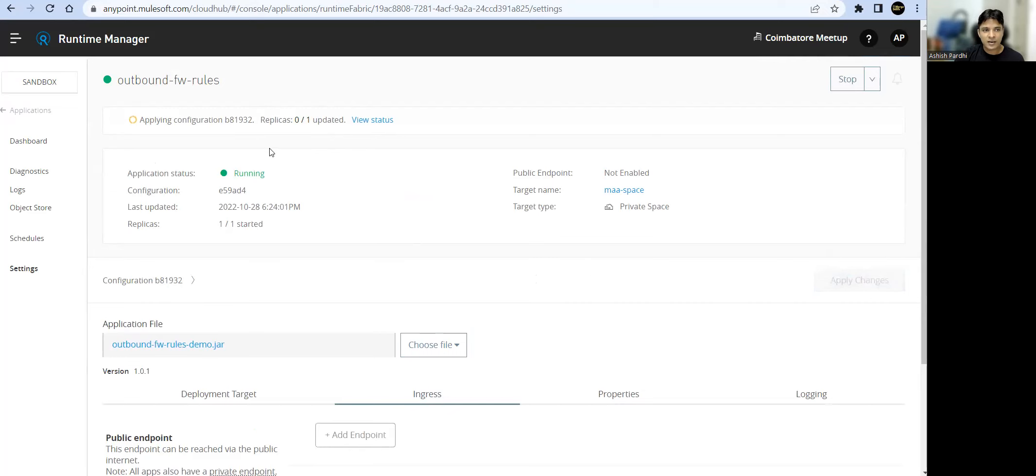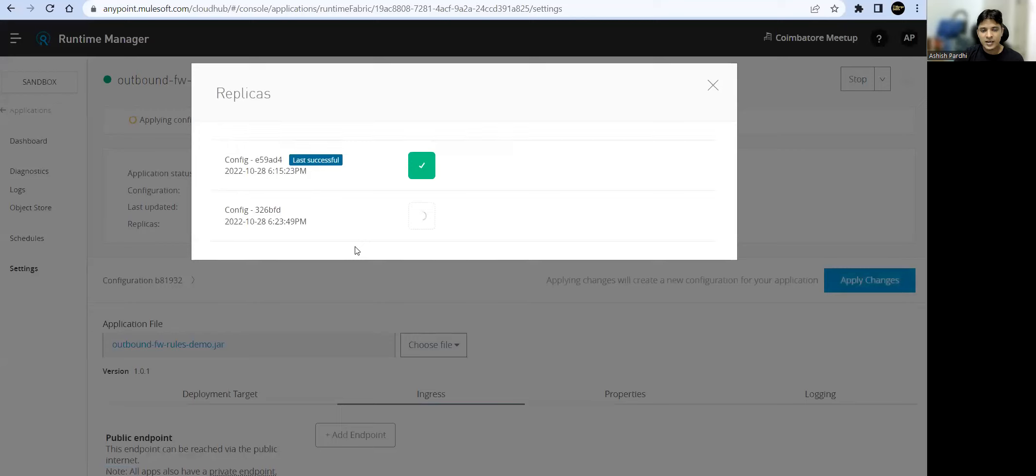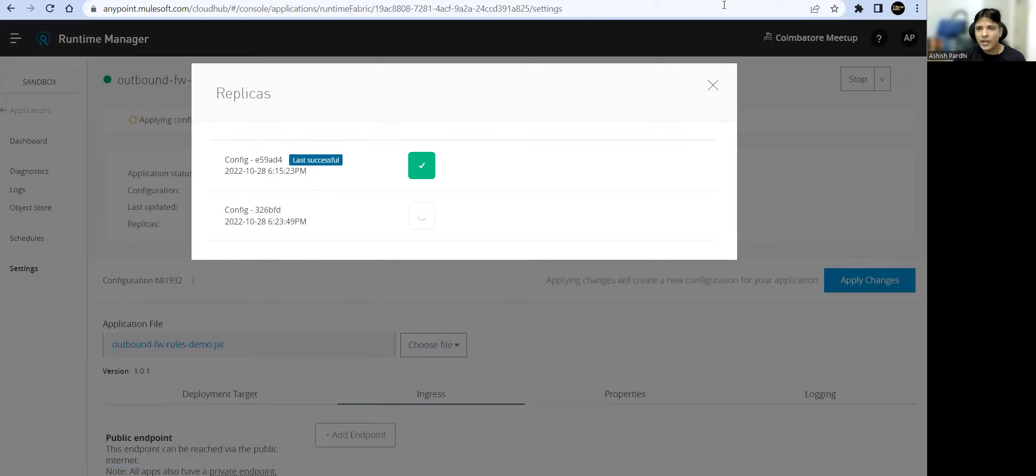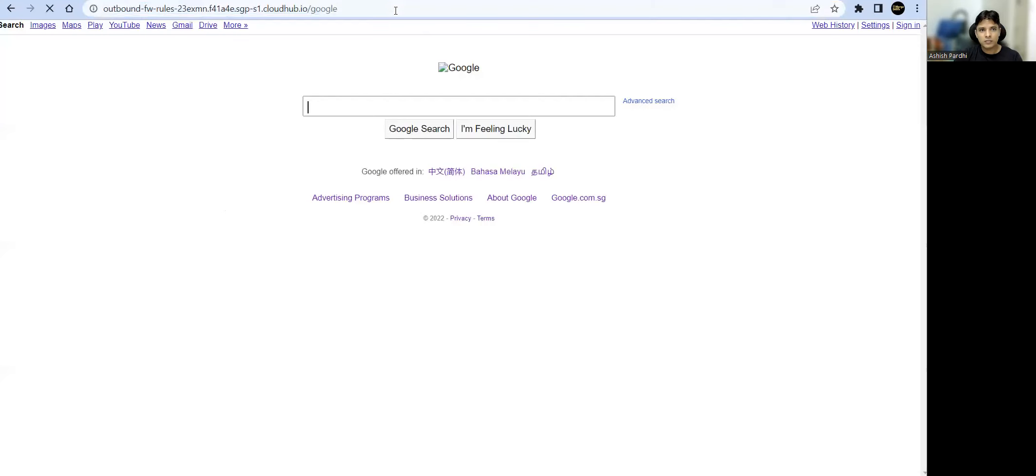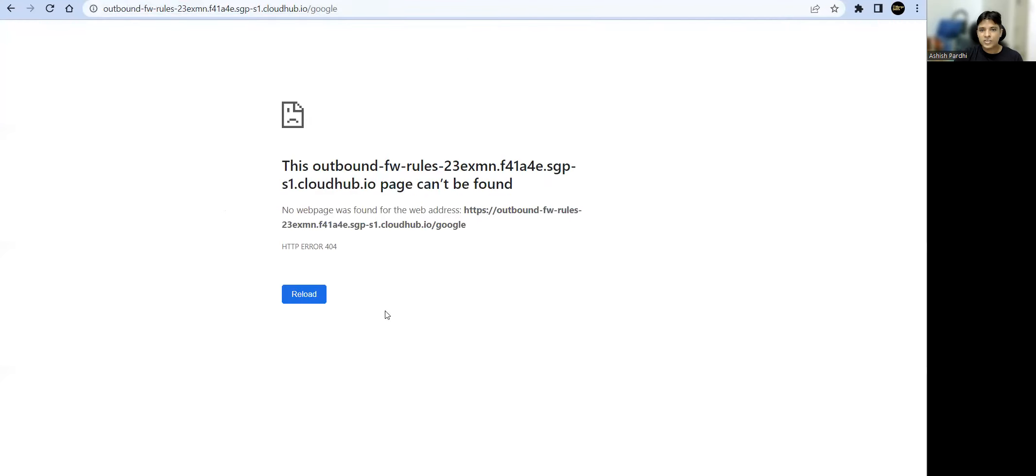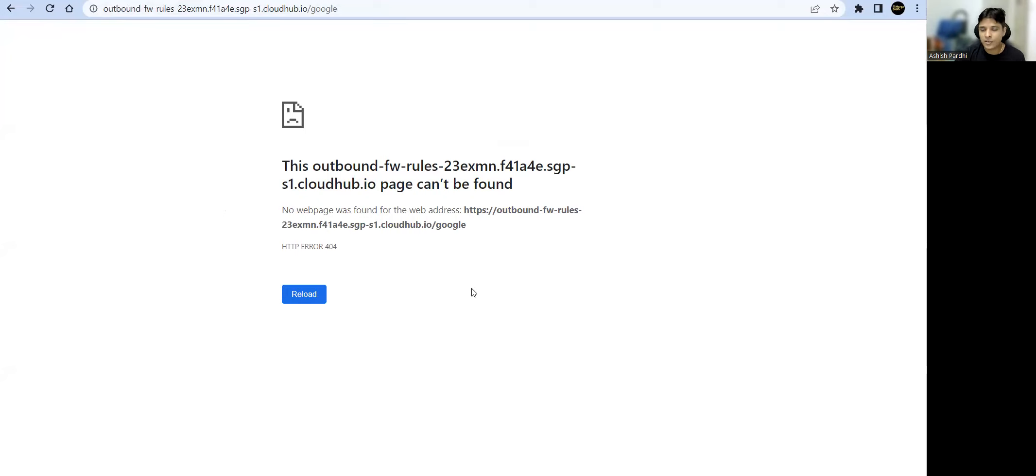Now if I trigger this URL, it's not there. That means public access to that particular app is stopped. So how can I access that app? I wanted to keep that app private to my private space, so within the space it should be accessible.